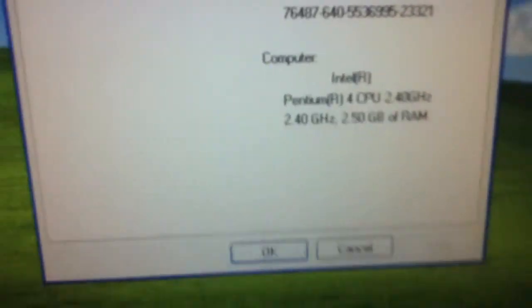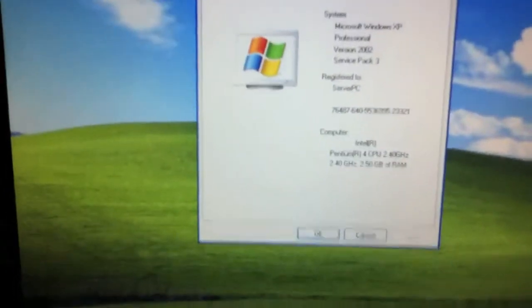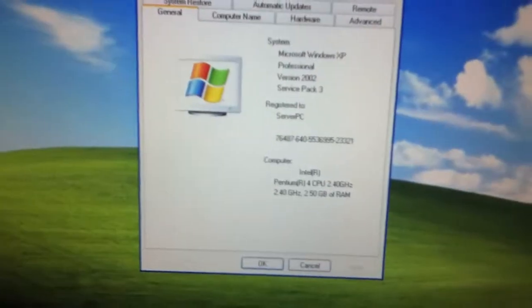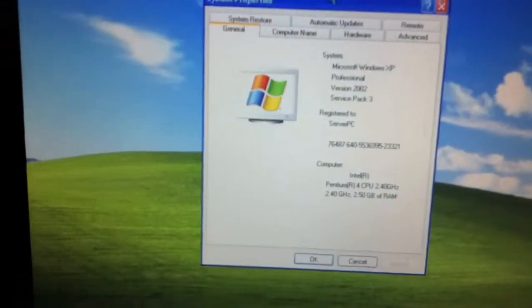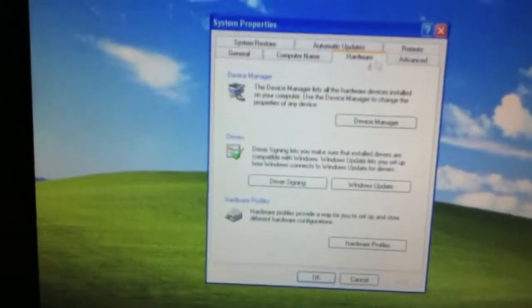I was off on my decimal places. It's two and a half gigs of RAM. That's pretty awesome. 2.4 GHz, Pentium 4? Alright.